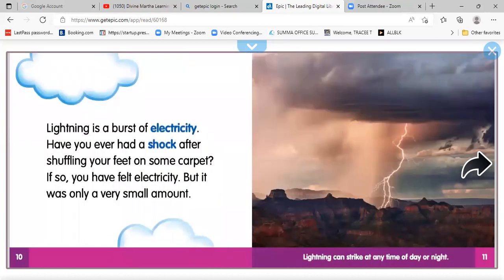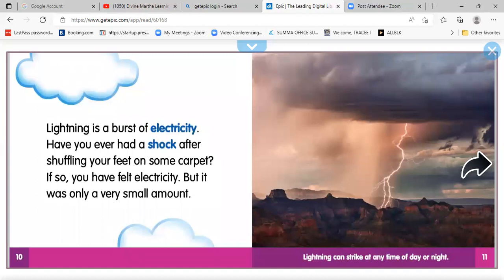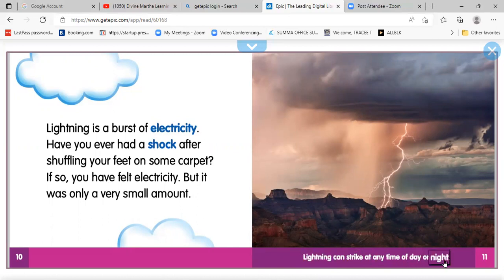Lightning — sometimes lightning stays in the sky. Lightning stays in the sky or touches the ground around the world. Lightning touches the ground about a hundred times each second. Lightning is a burst of electricity. Have you ever had a shock after shuffling your feet on some carpet? If so, you have felt electricity, but it was only a very small amount. I told you! Look at the mountains, look at the sky.